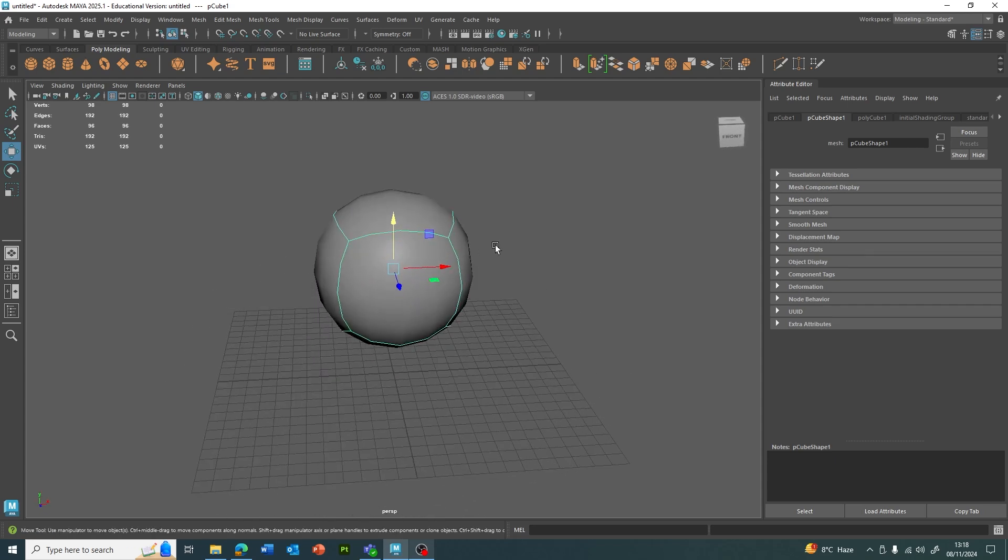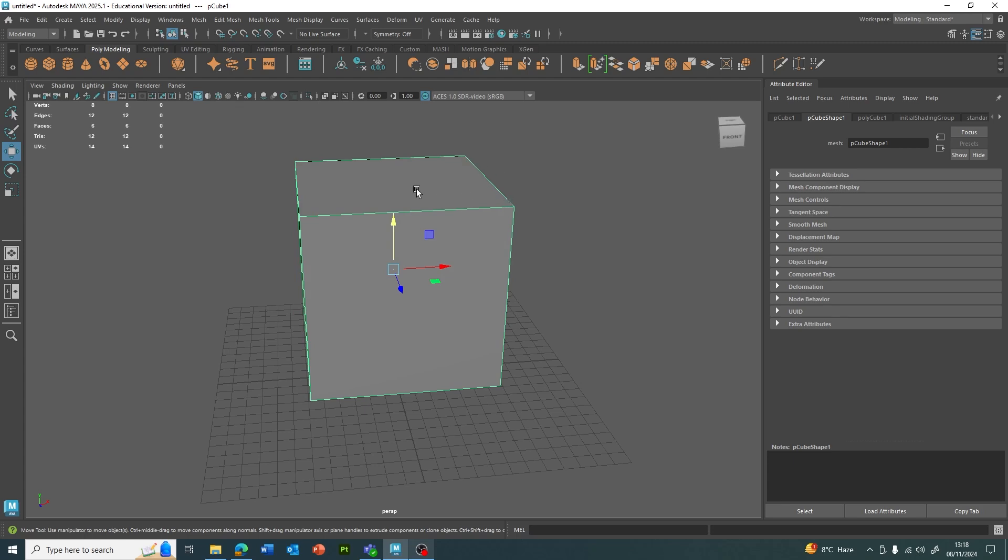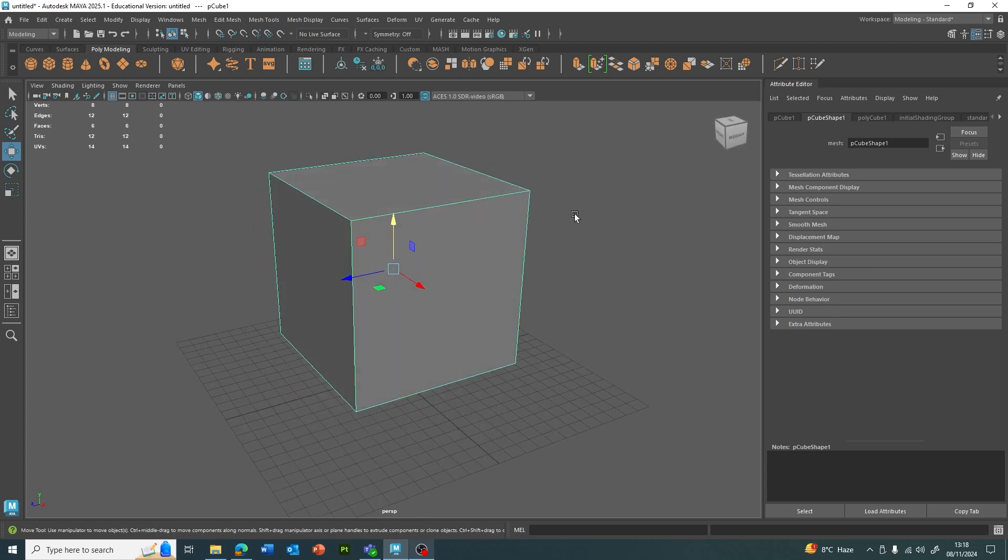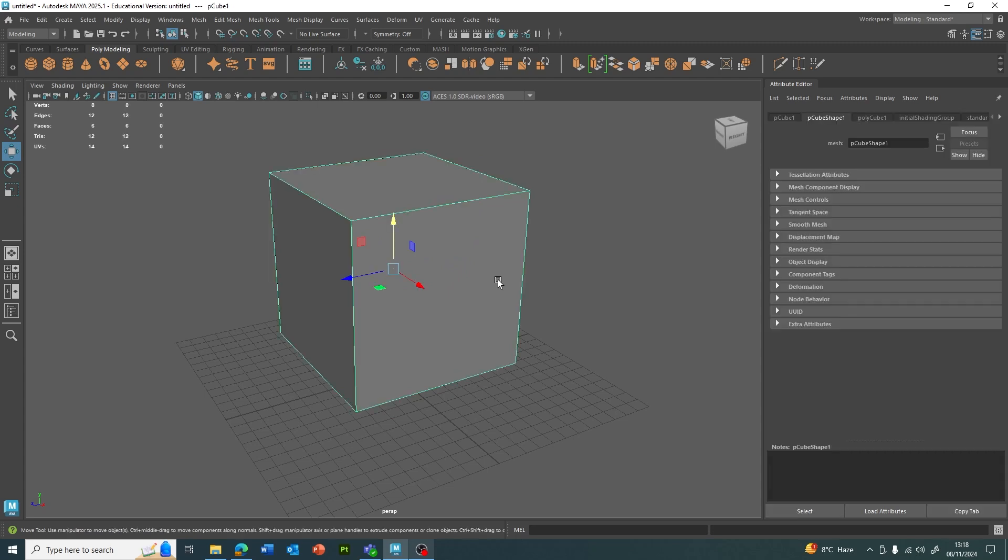Obviously this isn't going to work very well for us because I still want the cube shape, but just with more rounded edges. So what we've got to do is a workflow called placing holding edges.